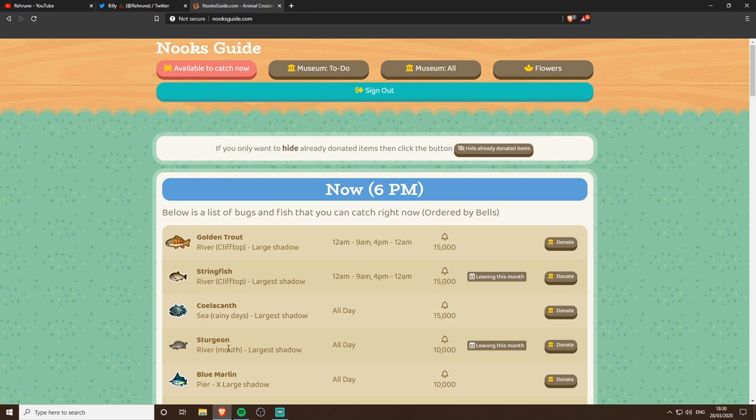We've now even got the times where they spawn and despawn, so a golden trout can appear between midnight and 9 AM, it'll disappear for a bit and then reappear seven hours later, and then it even tells you the bells.